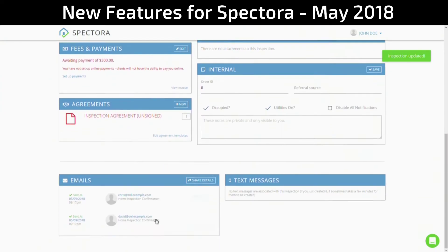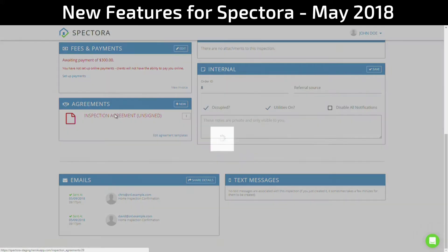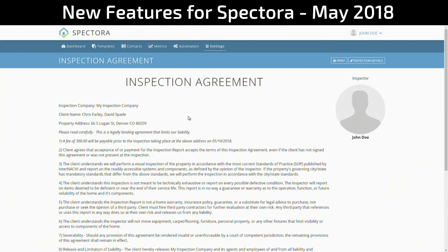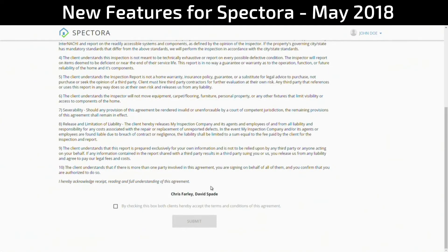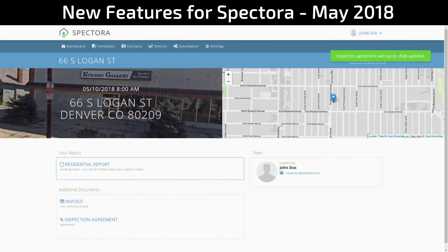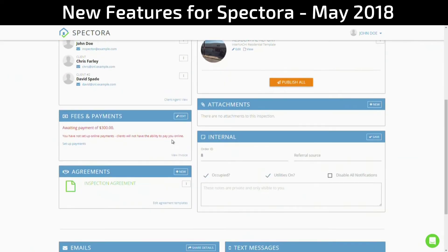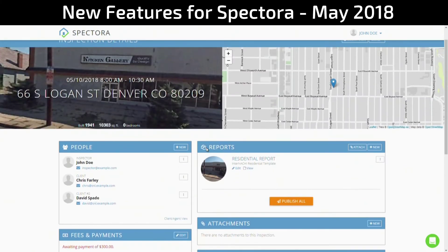But that's not all — you also have emails for both of your clients. Text messages: if these both had phone numbers, you would see them over here, but they don't so you do not see them. They also both appear on the agreement — you'll see them both at the top as well as the bottom. And by checking this box, both clients hereby accept the terms and conditions of the above agreement. Now let's head back to the inspection edit screen. Pretty simple operation.